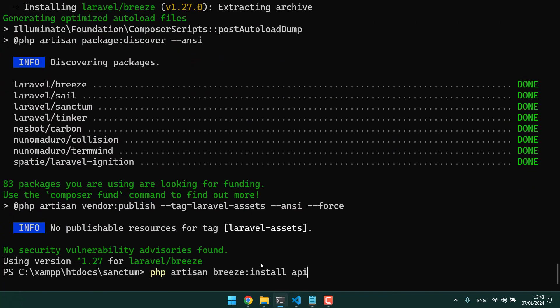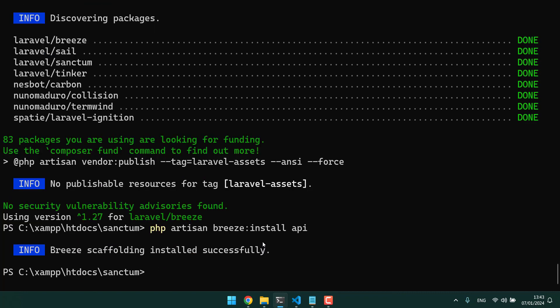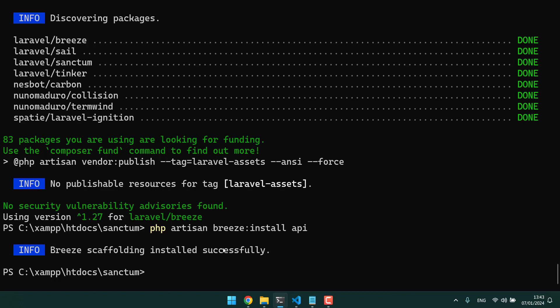Let's do the scaffolding with php artisan breeze install api. In the newest documentation of Laravel 10 you can see it also without the api, but I'm doing it with the api. So now we have all the scaffolding and the CORS and everything is configured for the api, for a frontend or SPA application.